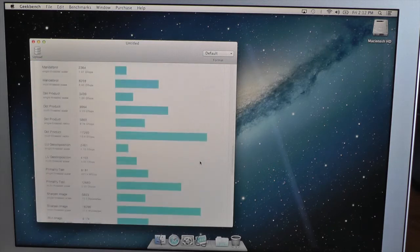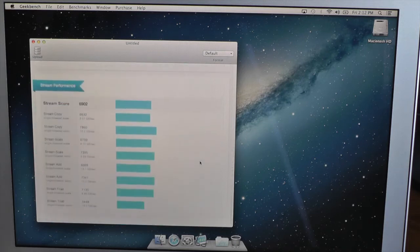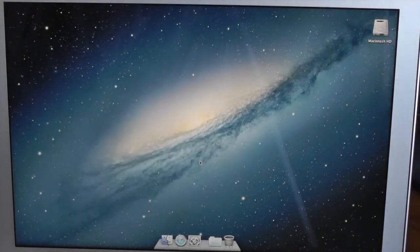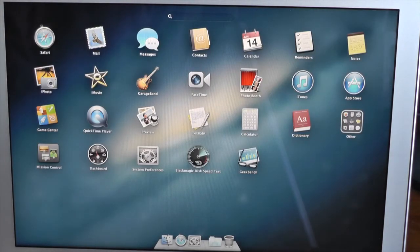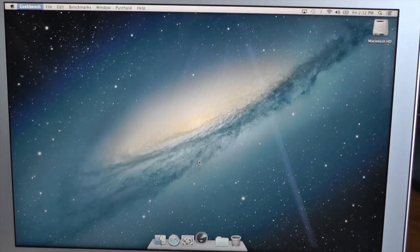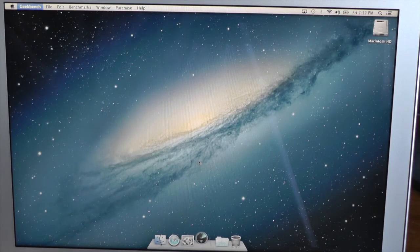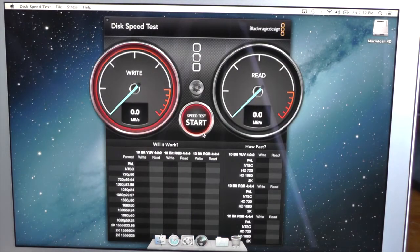What I just read out were the main points. Let's go ahead and close that. Next up is the Blackmagic disk speed test, and we'll start it.